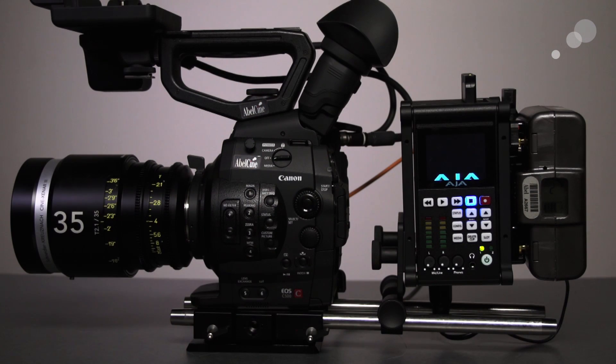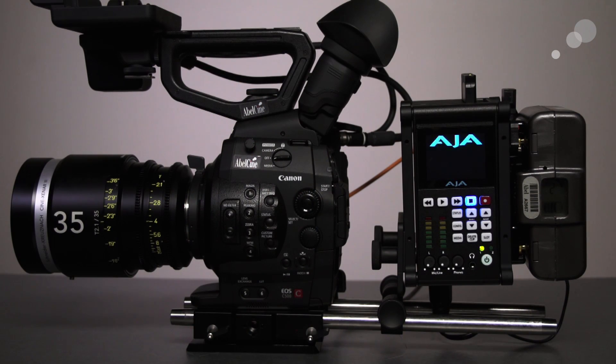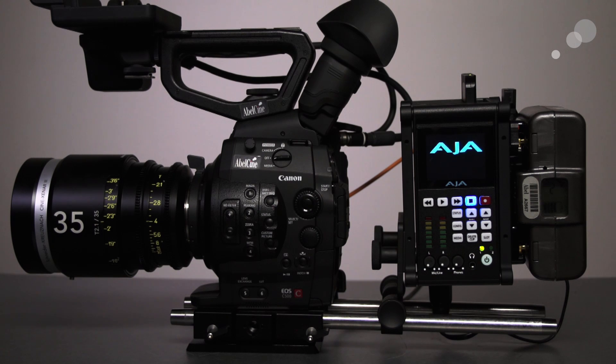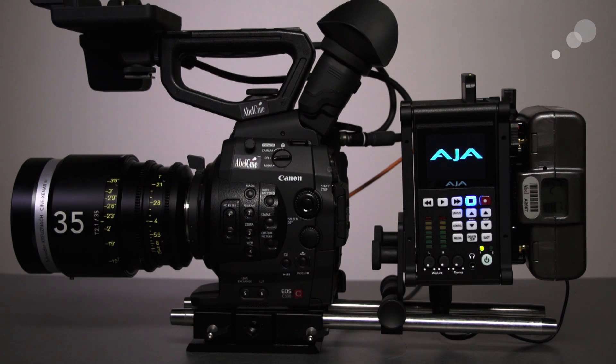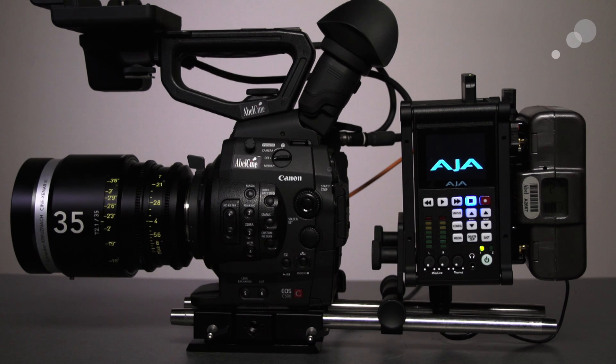The Keypro Quad is the latest recorder from AJA, capable of recording HD, 2K, Quad HD, and 4K video signals in Apple's ProRes codec.